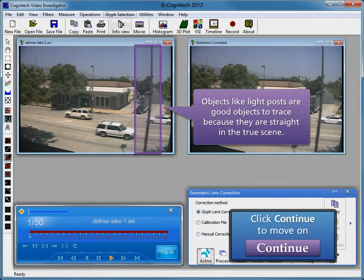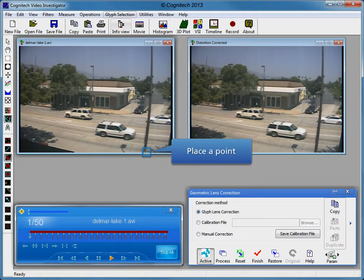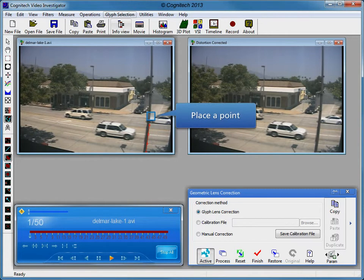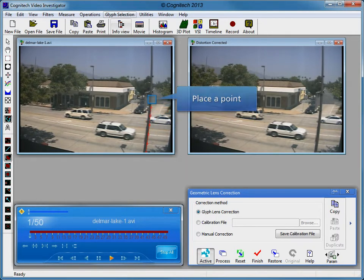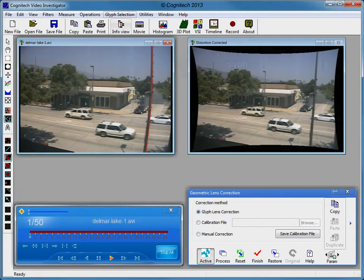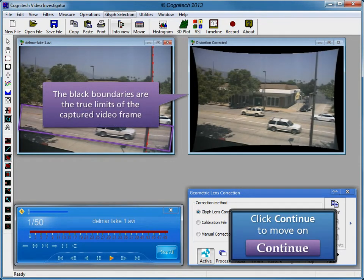Objects like light posts are good objects to trace because they are straight in the true scene. Trace the light post by placing a series of Glyph points. Right-click to close the Glyph. Notice the black boundaries of the distortion-corrected video frames. The black boundaries are the true limits of the captured video frame. This process removes distortion from video while preserving all of the pixel information.